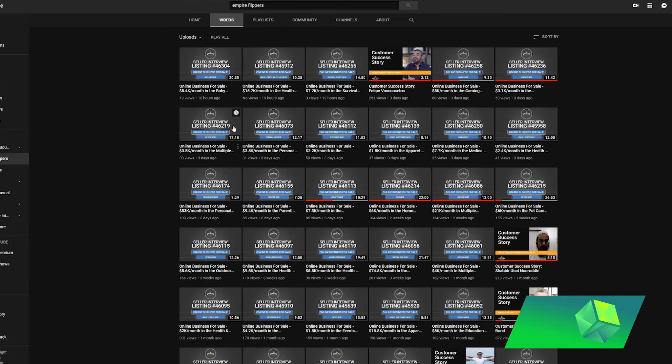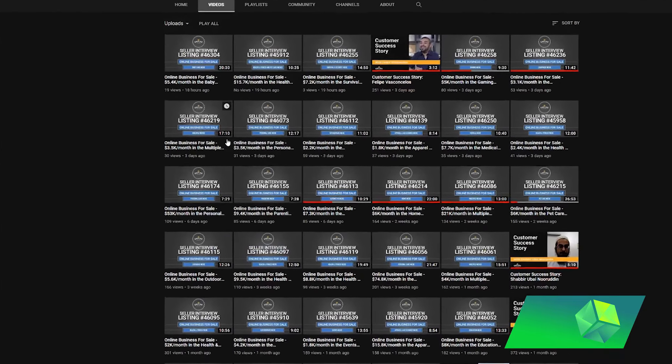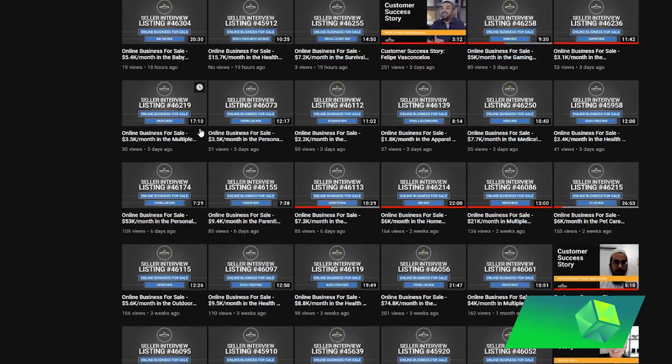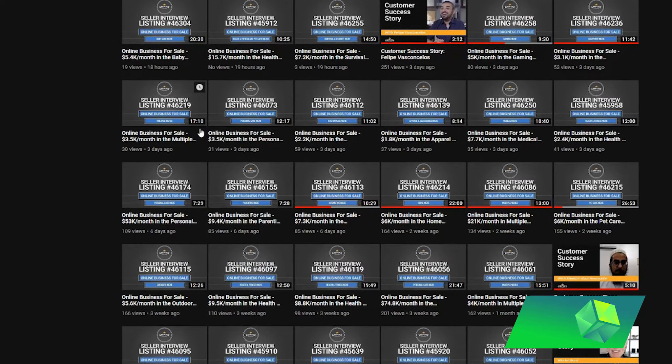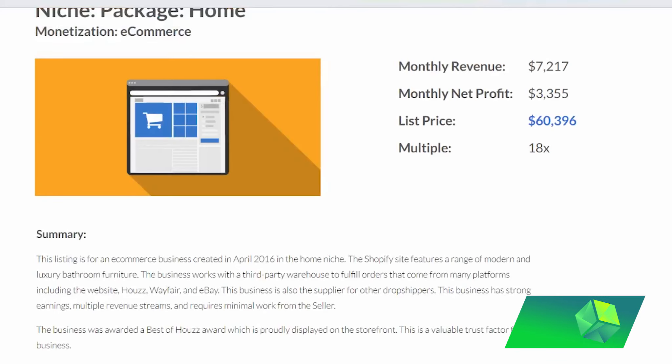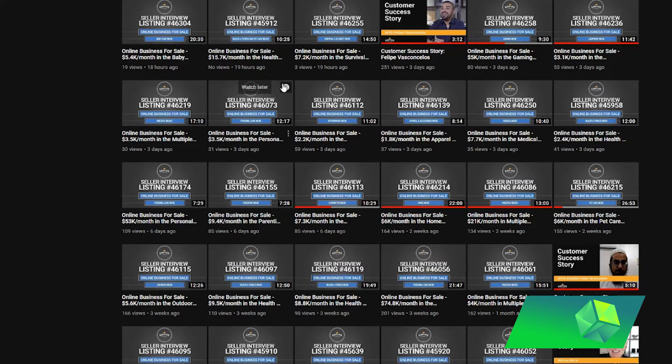However, what they also provide with a lot of businesses is seller interviews, where basically they go on a call with the seller of these already successful websites that can range all the way from six figures to even seven figures, and they get on a call with these people who started these businesses where they basically tell you a little bit about how they started their business.